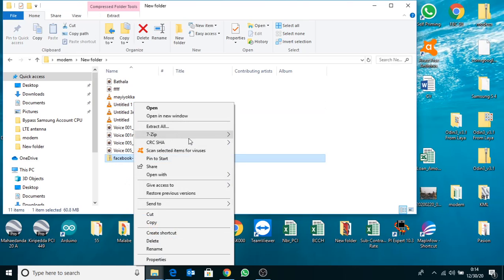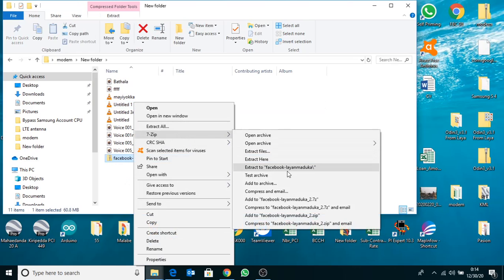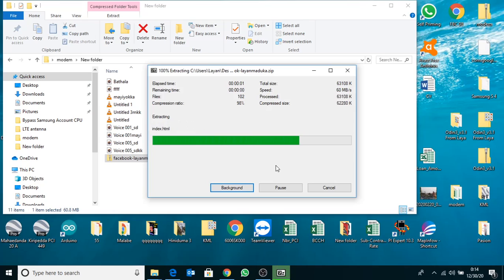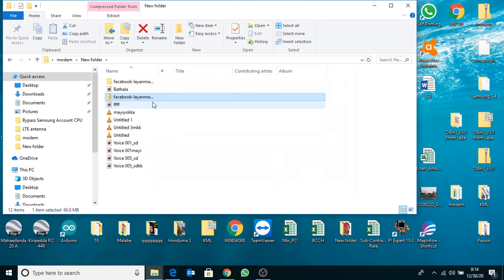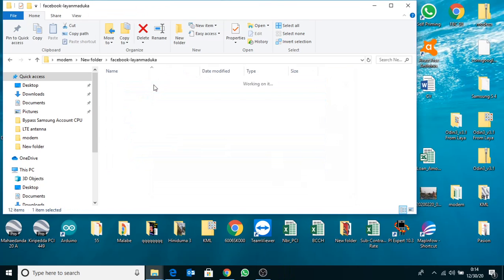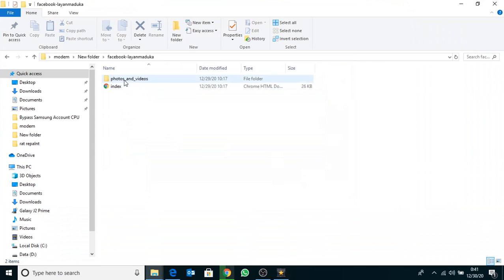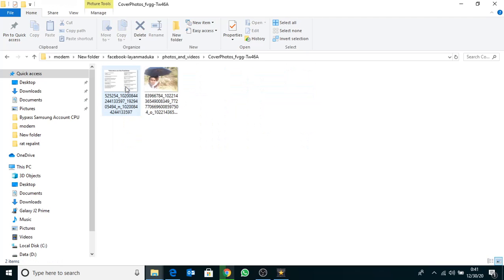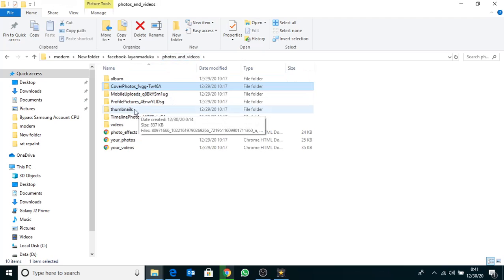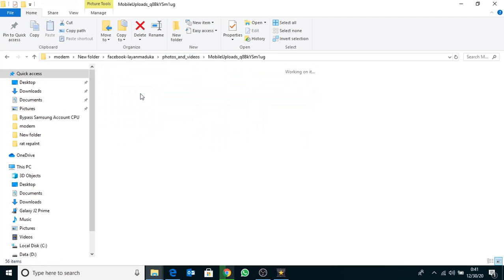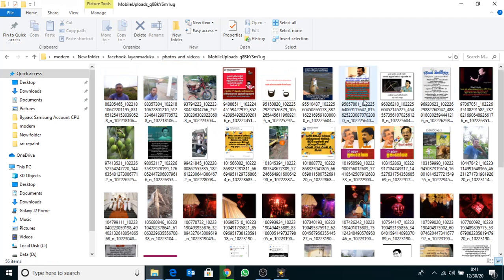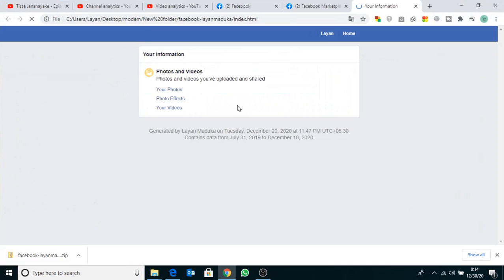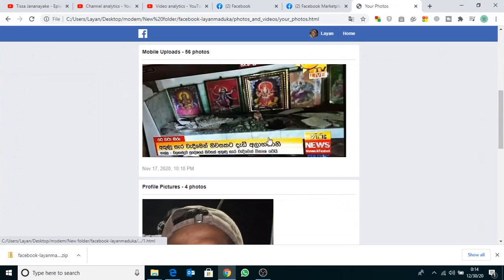You can see all the deleted Facebook videos, photos, and everything here. Click Alright.